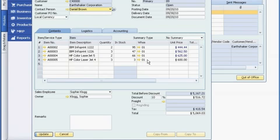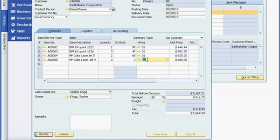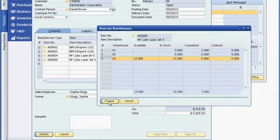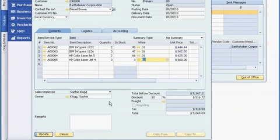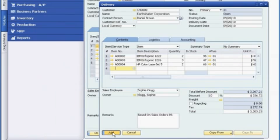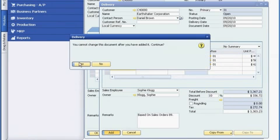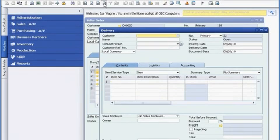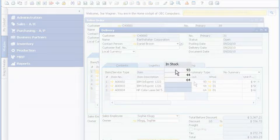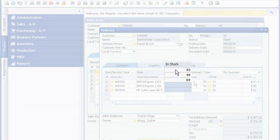Joe right-clicks on the item to check availability at other warehouses. He sees that Warehouse 3 has availability, so he updates the order to ship the last item from Warehouse 3. Now Joe can fulfill the order. As soon as the items are shipped to the customer, inventory levels are updated in real-time in SAP Business One.